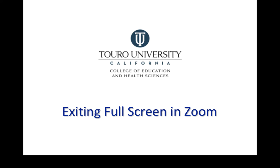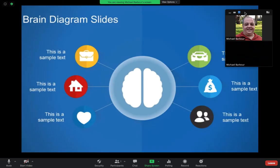This video will take a quick look at how students are able to exit the full screen mode in Zoom. When you are in Zoom, one of the things that can happen is when the instructor shares their screen, Zoom will automatically default to a full screen view.